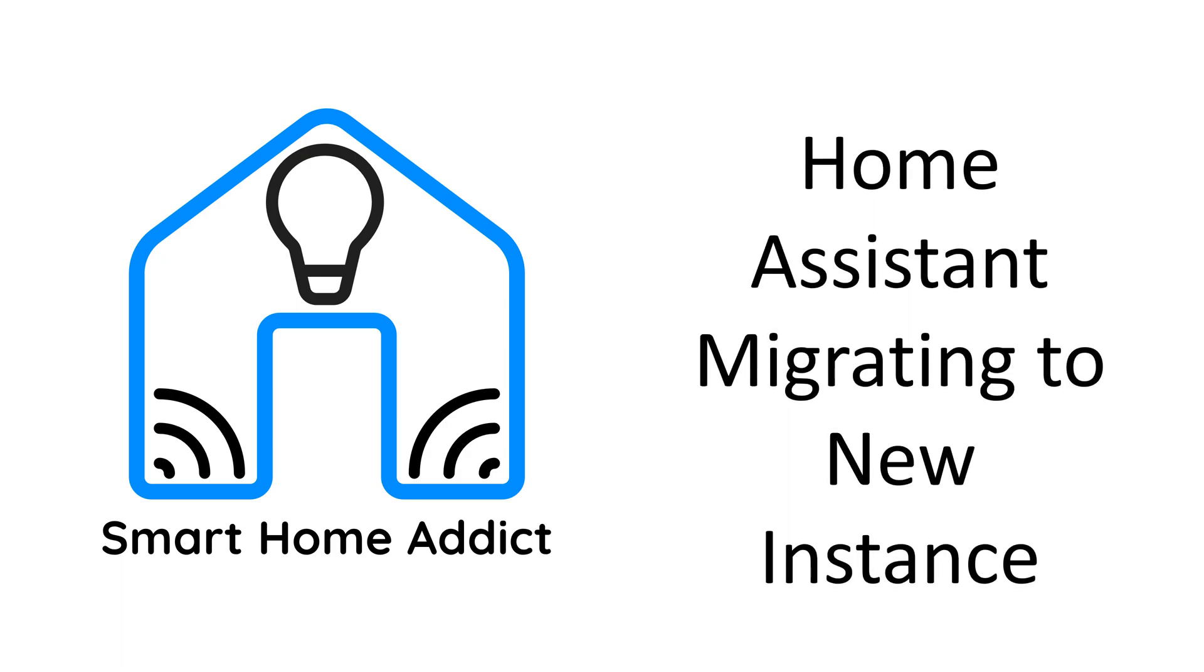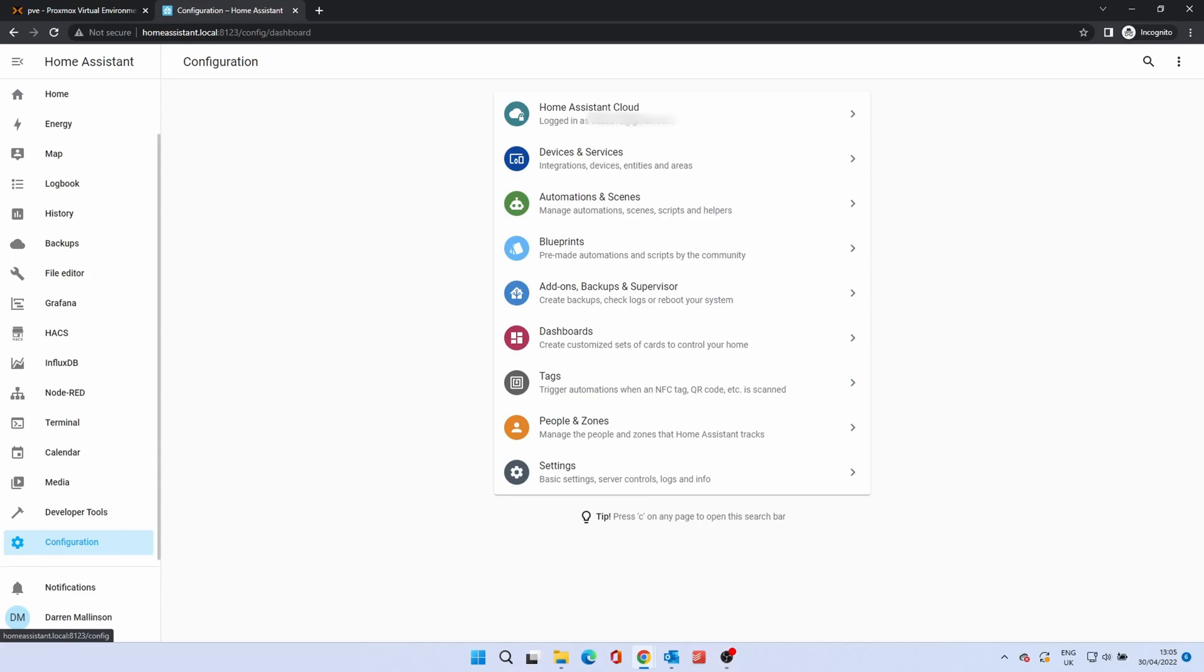Welcome to our next video, Migrating Home Assistant Between Instances. We will be migrating between an existing Home Assistant install on a Raspberry Pi to Proxmox, but the process is the same whatever you're migrating to.